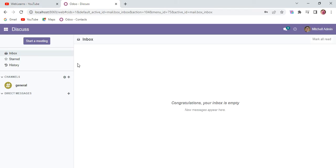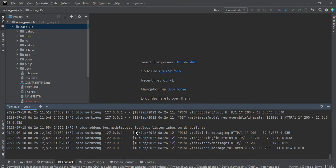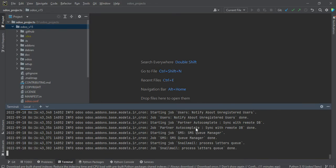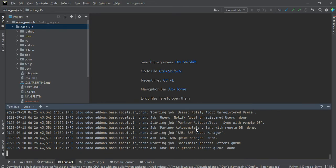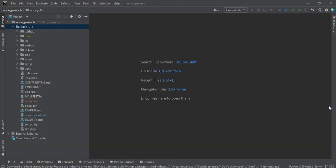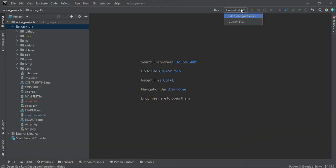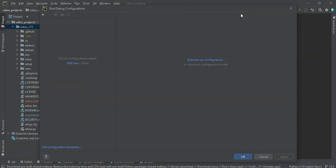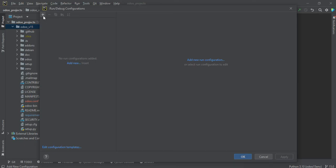Now this is the manual process. Let me show you the automated process, how you can activate the Odoo service or restart the Odoo service using the button click event in the PyCharm. So for that let me close this one. Here we can minimize this one. You can see here the current file. So we have to click to here: Edit configurations. You can see there is no any projects available.